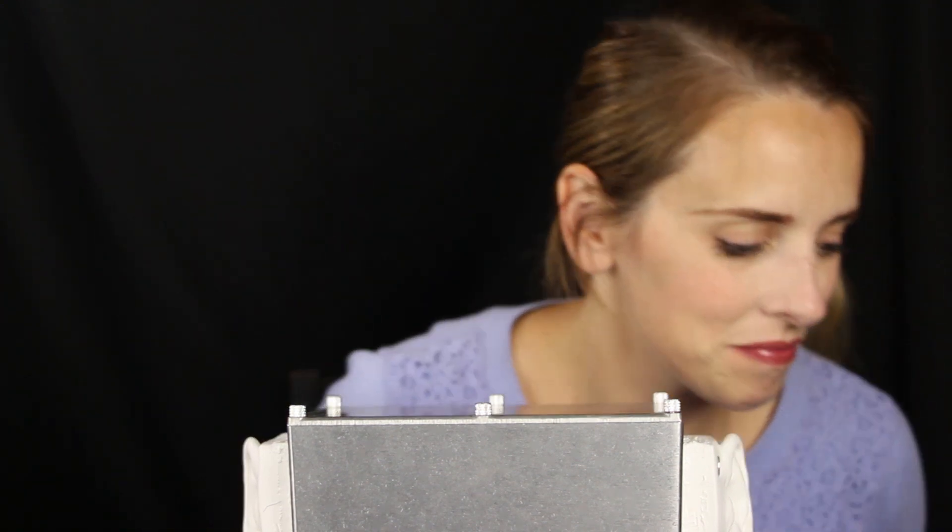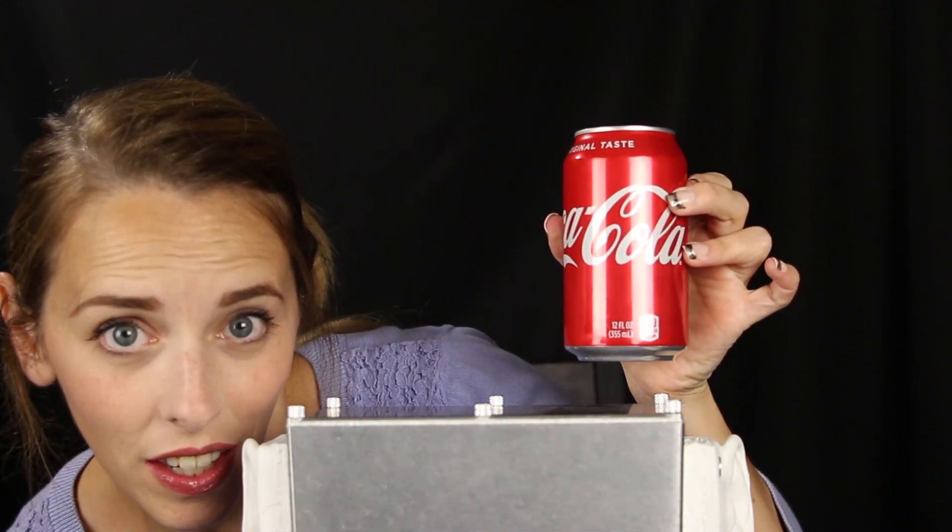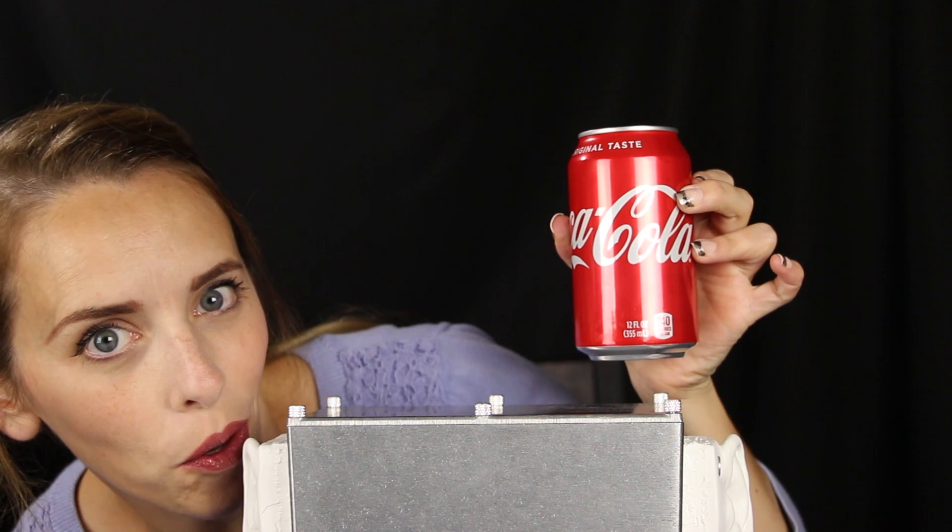Think! Think, think, think! Any ideas? It's a can of Coca-Cola.